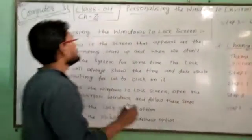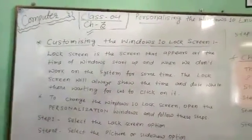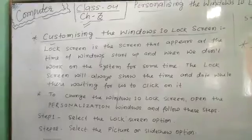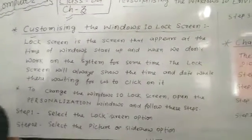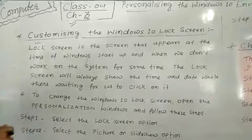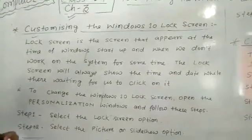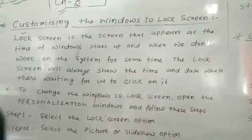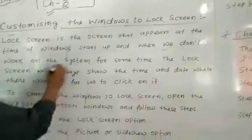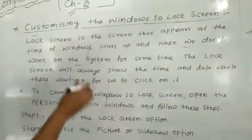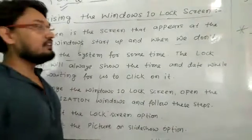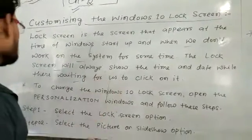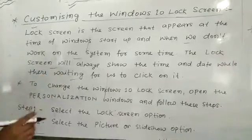This is the second part of chapter number 3 of class 4. Our next topic in this chapter is customizing the Windows 10 Lock Screen. Lock Screen is the screen that appears at the time of Windows start or end when we don't work on the system. Sometimes the lock screen will always show the time and date while waiting for us to click any key.